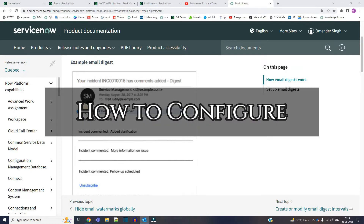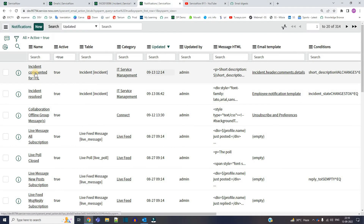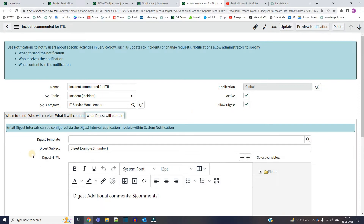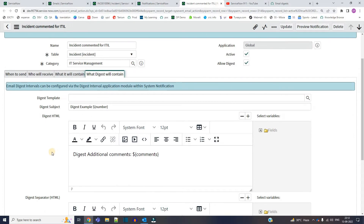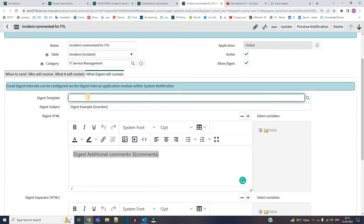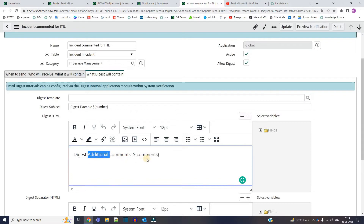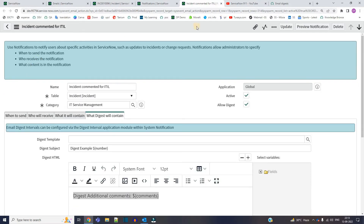Let me show you how to configure it. Open any notification. The digest plugin is activated by default, and you have to configure the email digest for every notification. If you select this checkbox, a particular digest window will open. In this window, you have to select a template — the subject of that digest and the message. So for this particular notification, we have the digest ready.